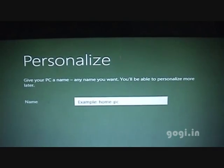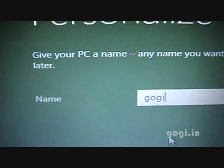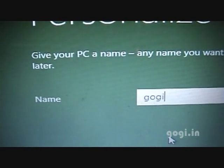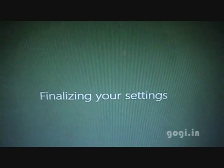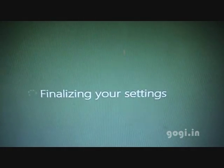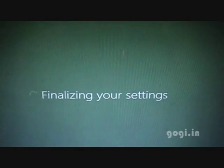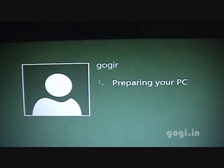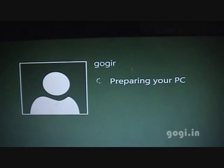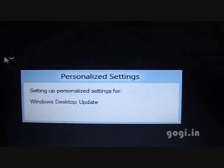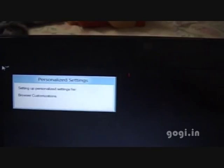Now I am going to enter the PC name. Then comes finalizing your settings and preparing your PC. A few more settings and updates.